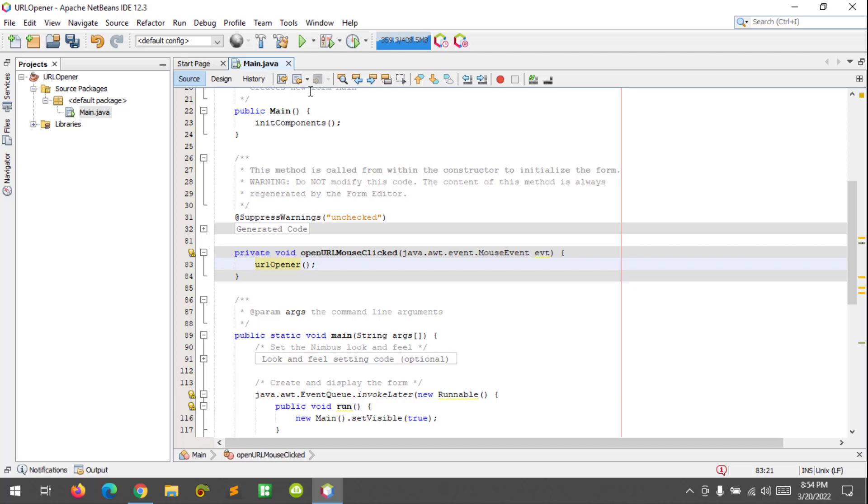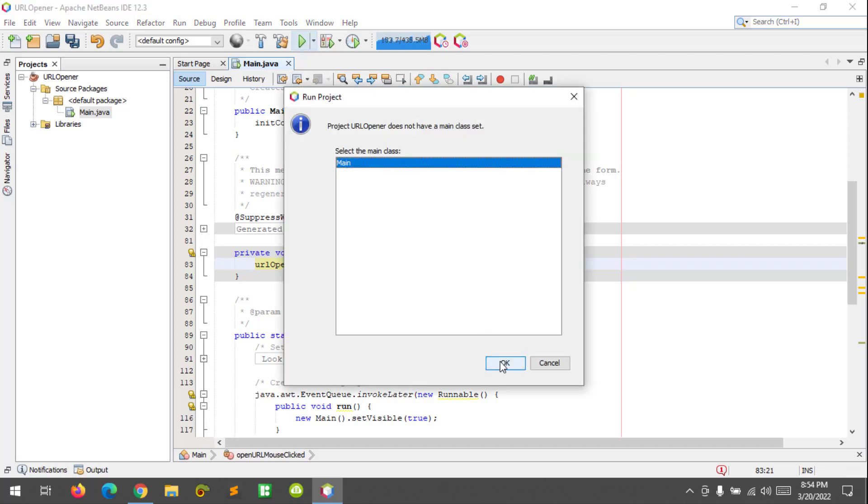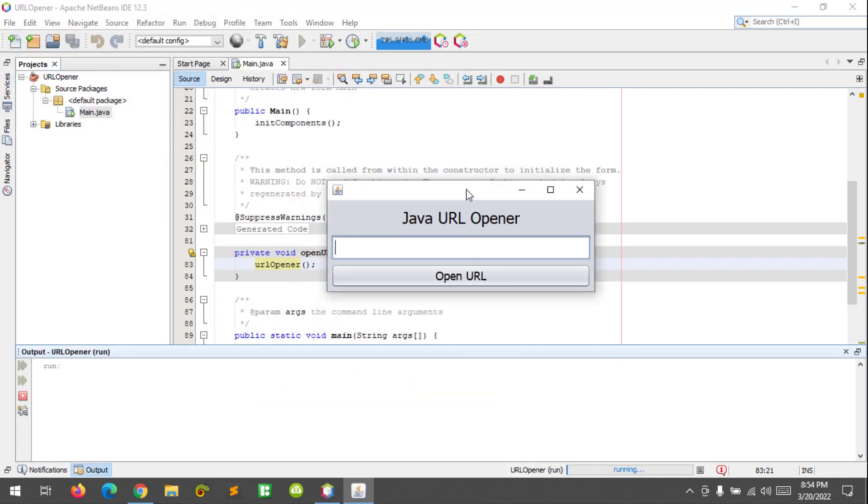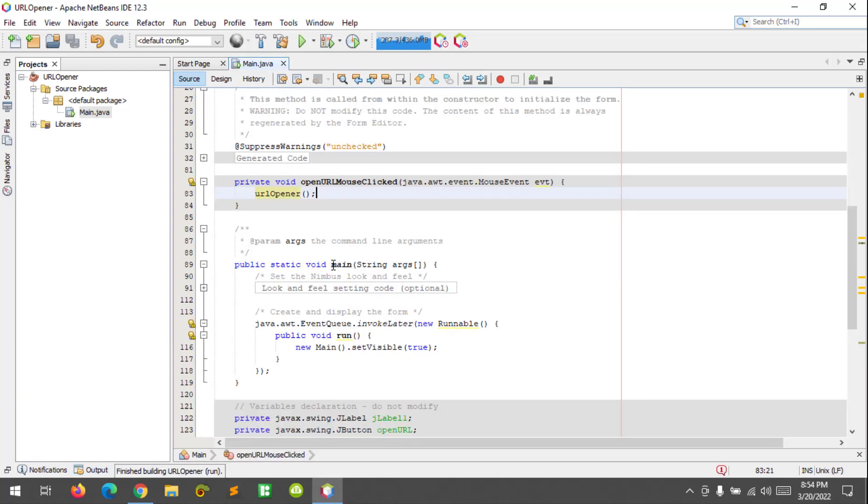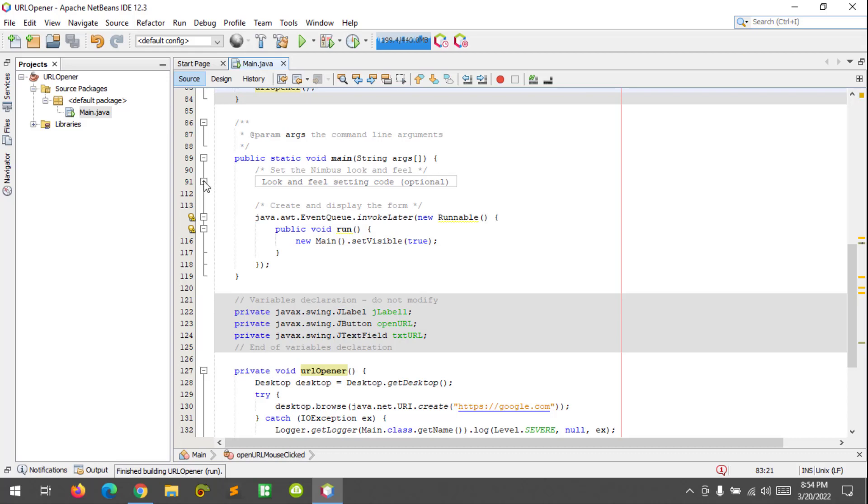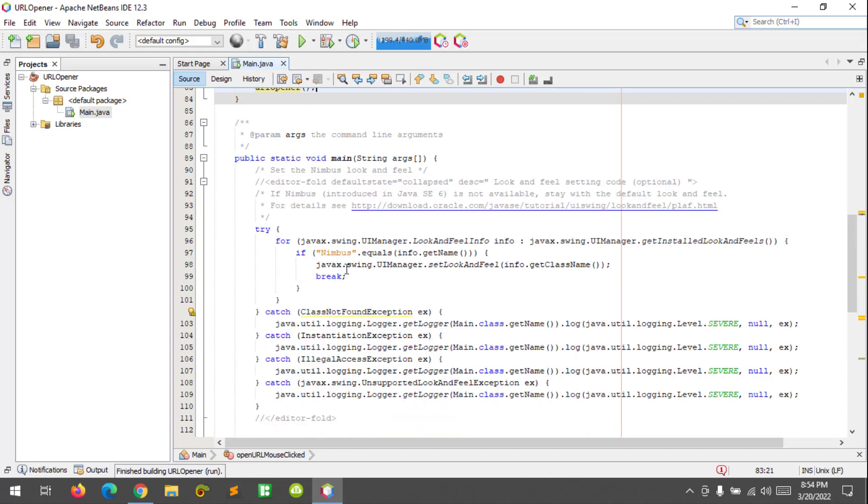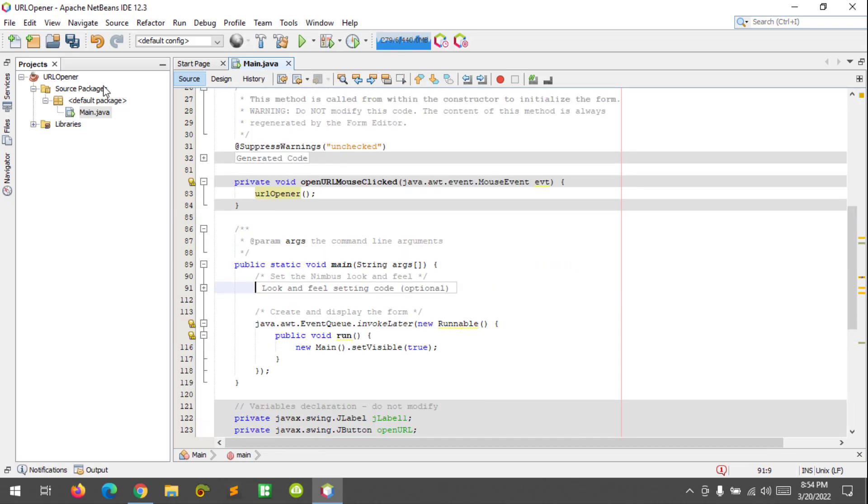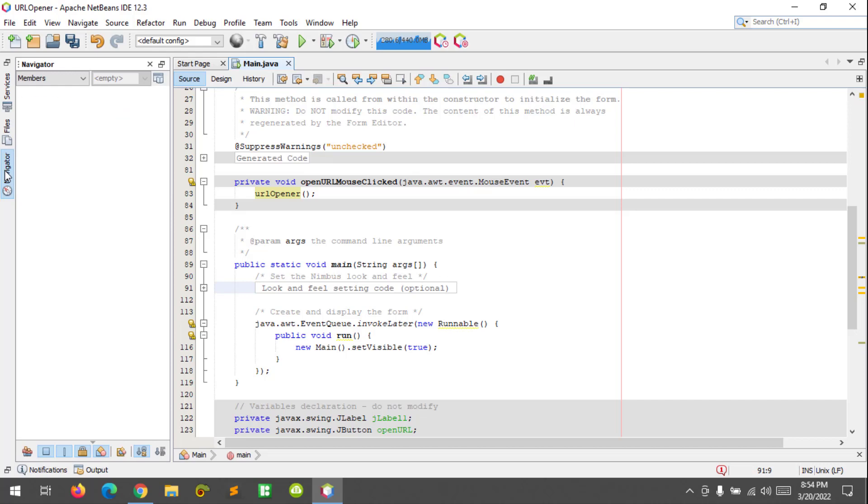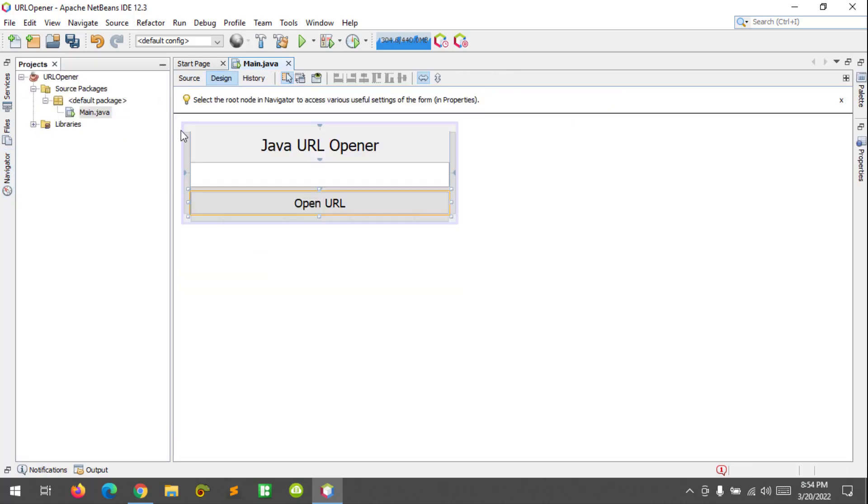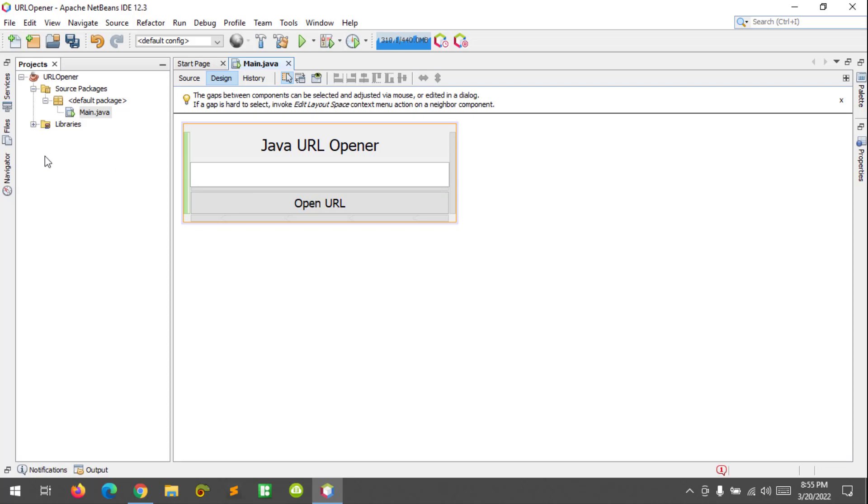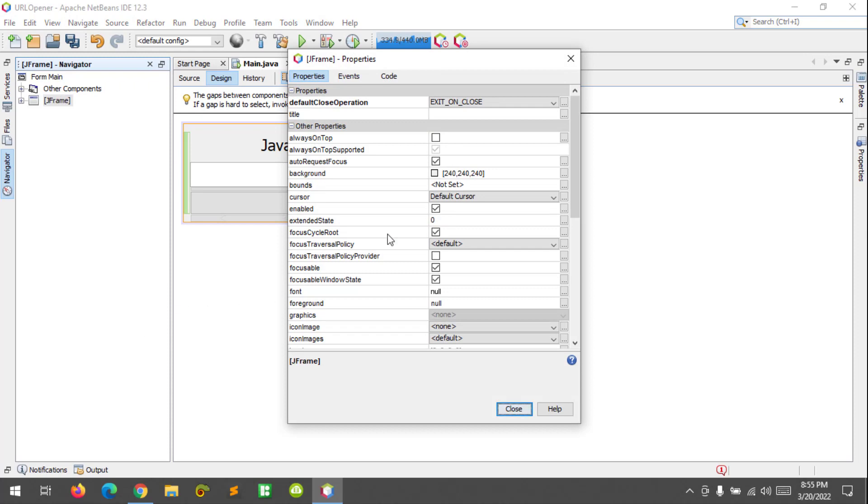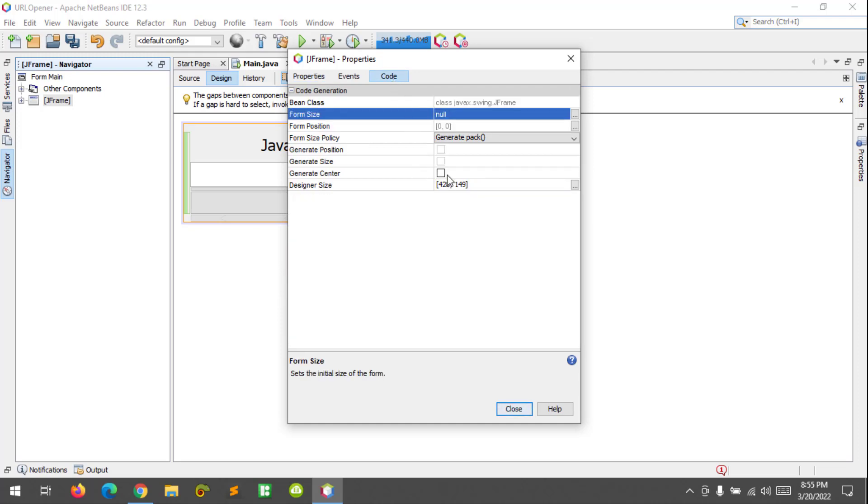Let's try to run our application. To make it more Windows friendly, we can go to look and feel and change this to Windows. Let's go to the navigator, go to design, and click on JFrame and right-click. Set the title to URL Opener and generate center.